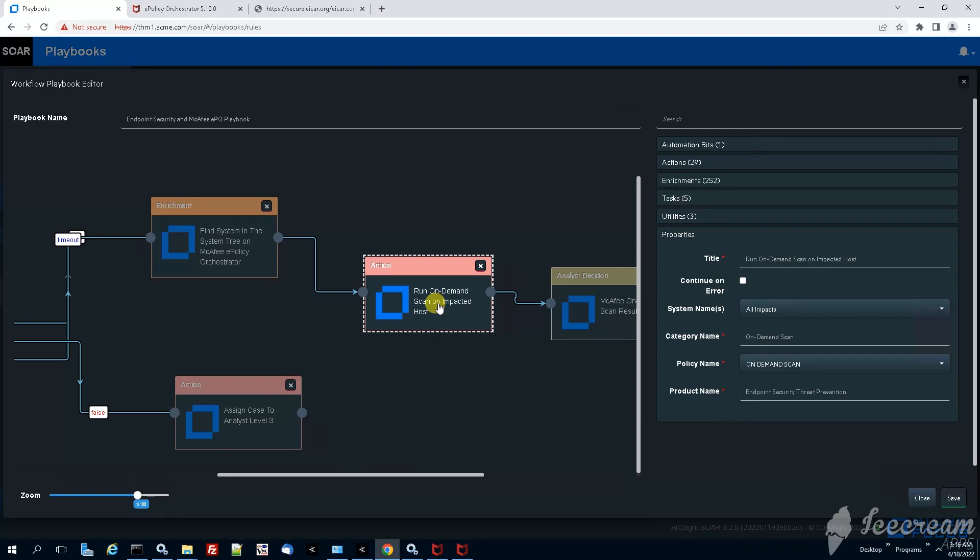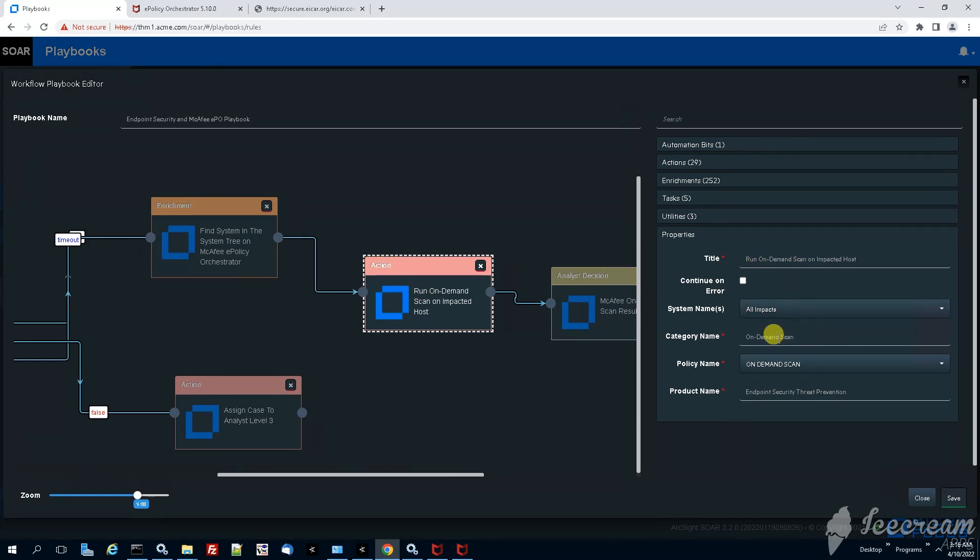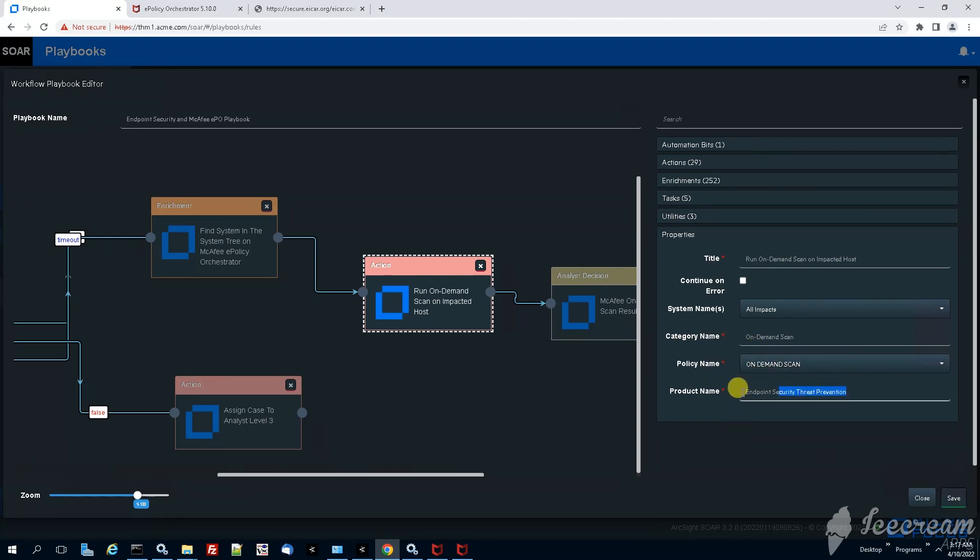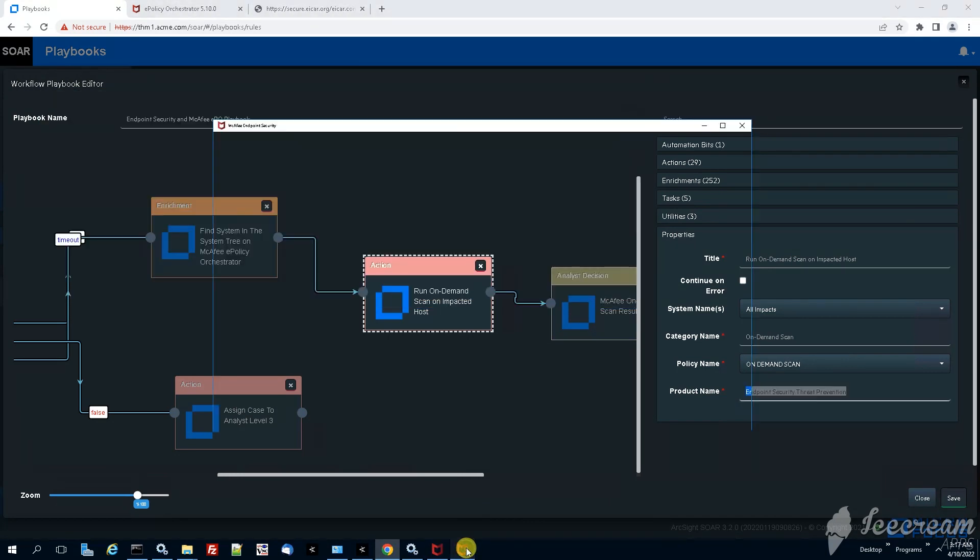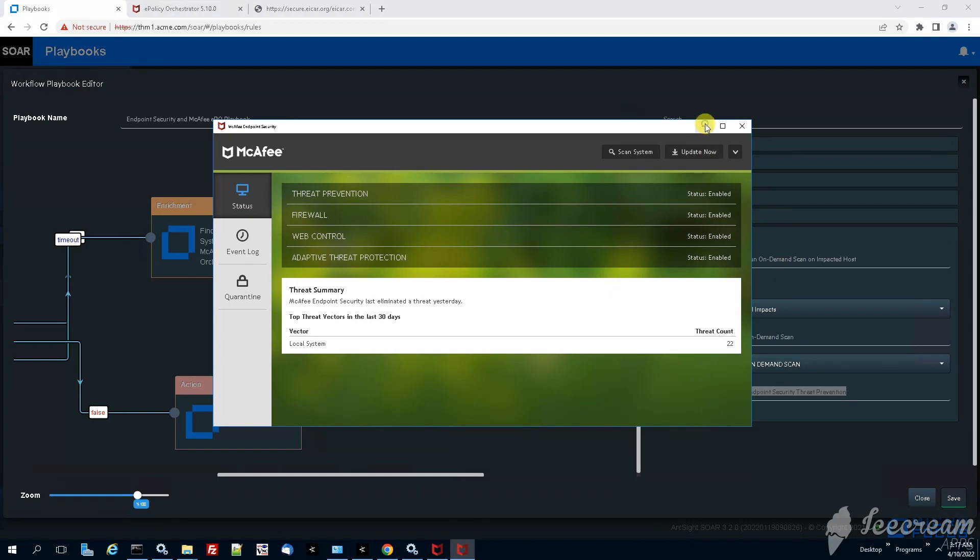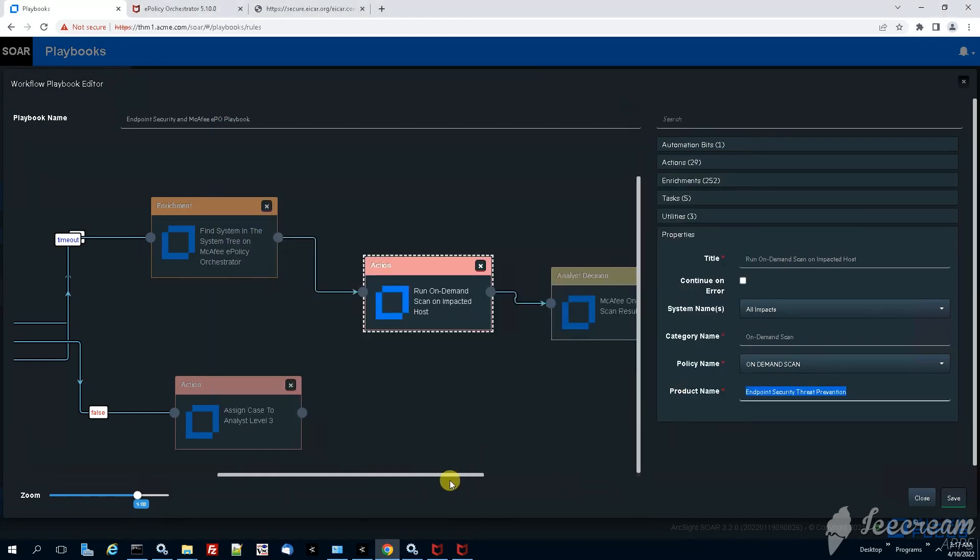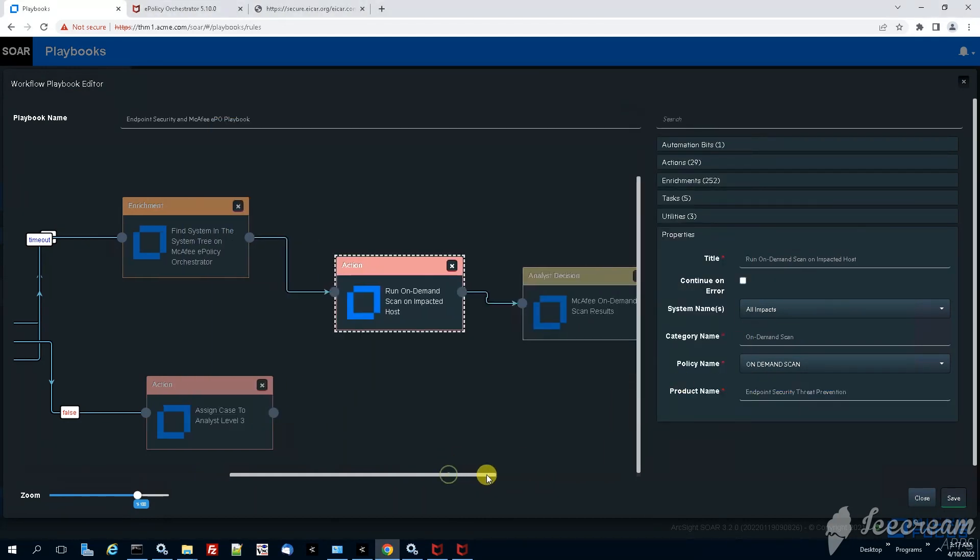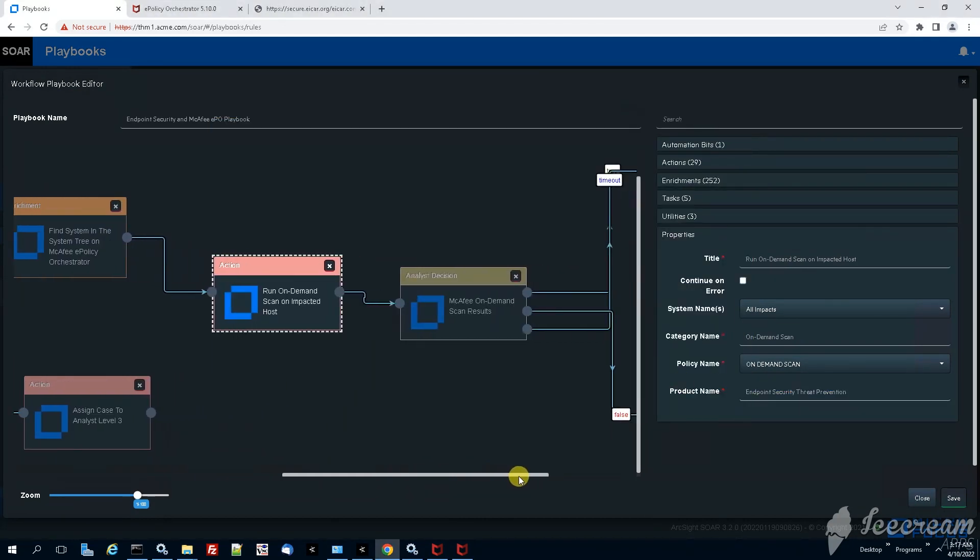Then we see that the next action is to actually run an on-demand scan on the host that has presented the event. An e-policy orchestrator policy will be enforced and that e-policy orchestrator will basically tell the endpoint security threat prevention to perform on-demand scan.